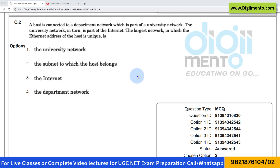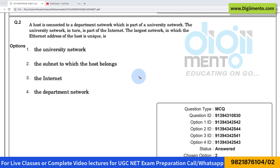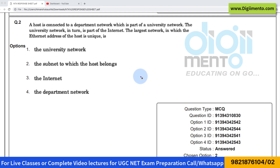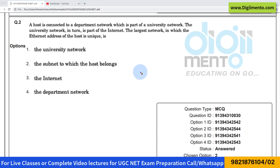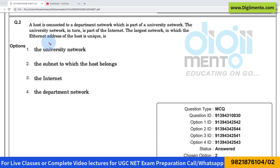Let us look at question number two, which is from computer networks. Most students have done this question wrong. Let me tell you the reason why. Let us first of all read the question — they are saying a host is connected...